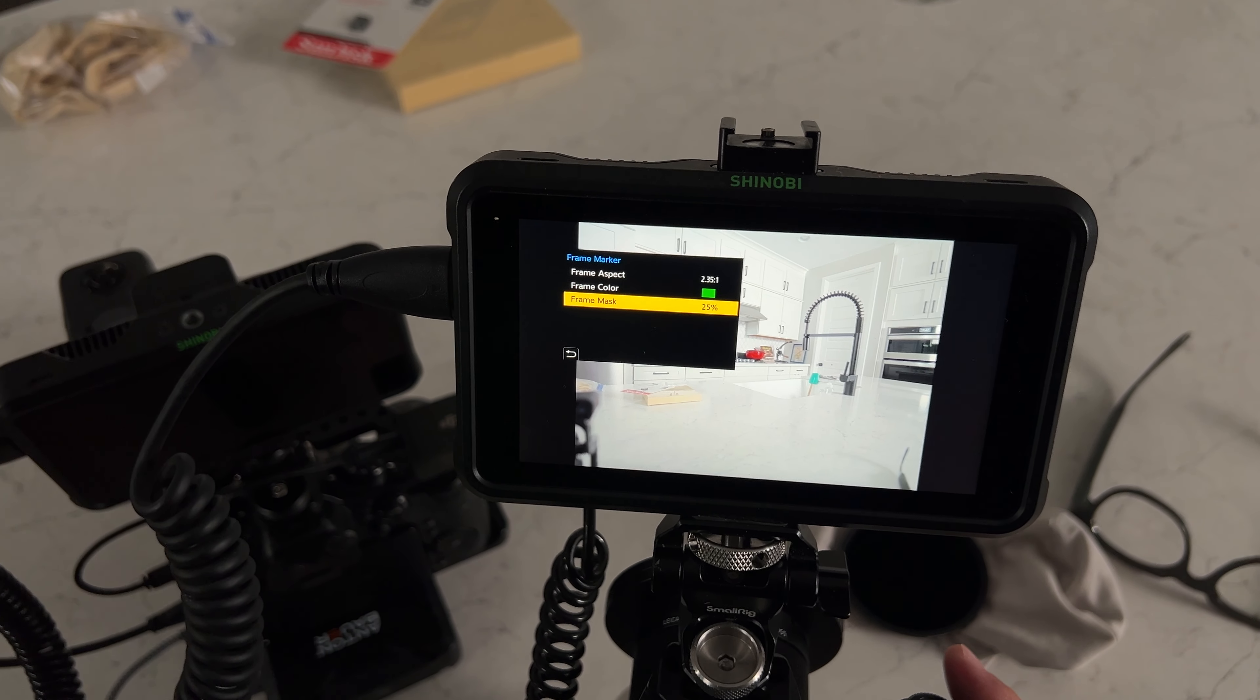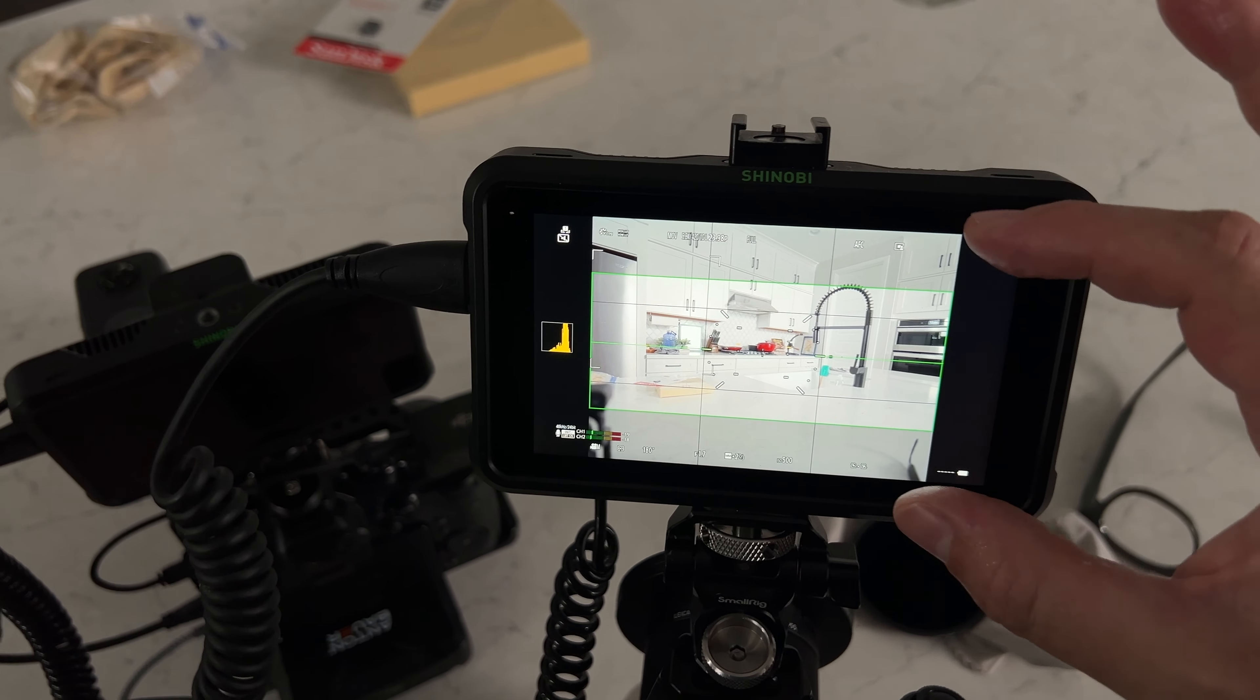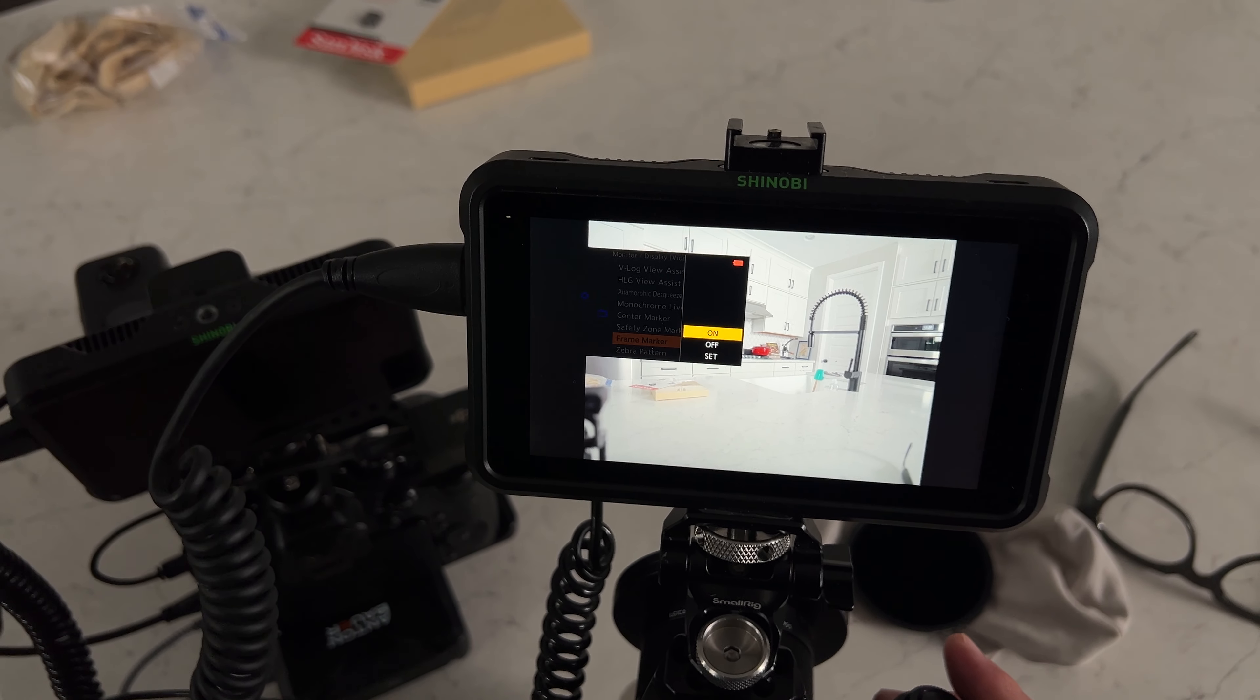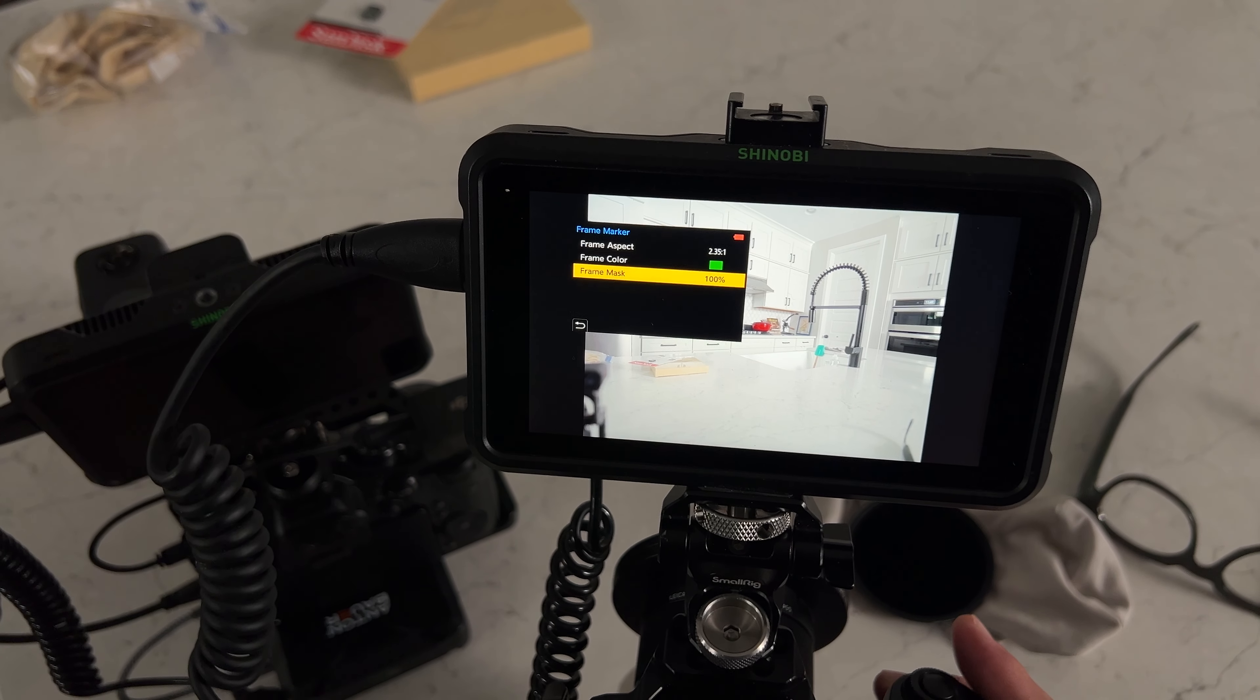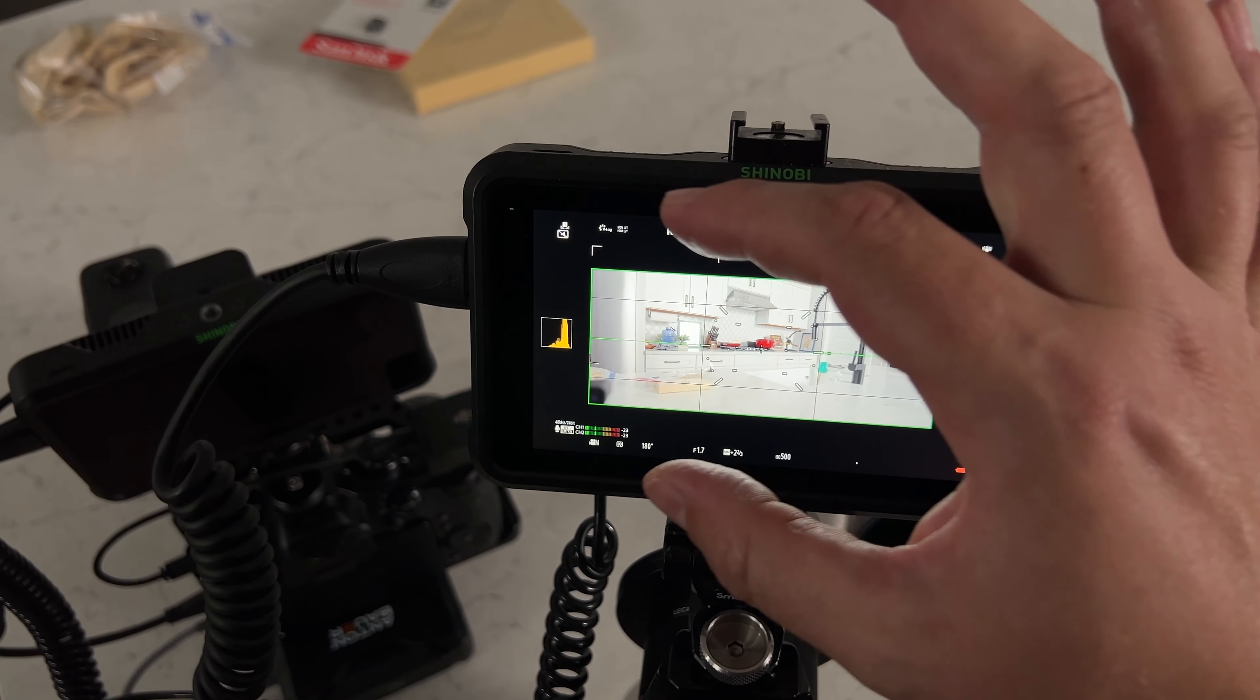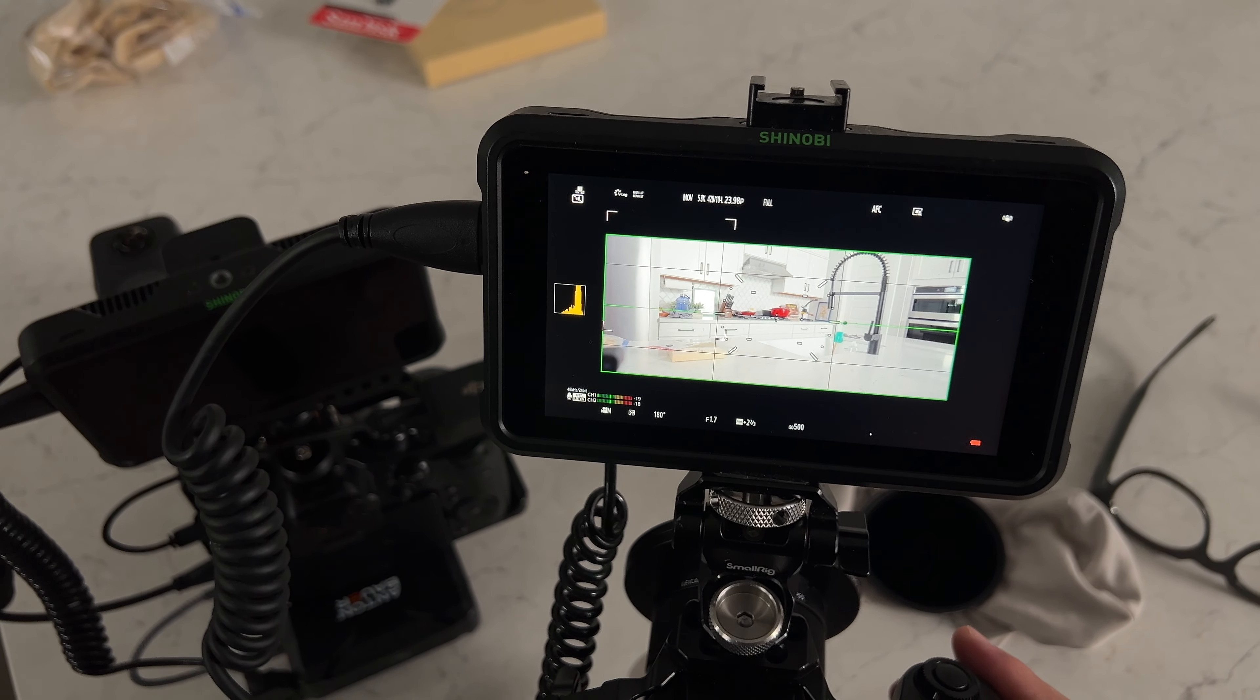And then you can even change the masking. So see up on the top it's kind of dimmer, it's got an opacity like 25%. Well that's because I set that. If I go into my settings and I change this frame mask to 50%, 100%, you can turn that all the way up to where it's just black. But you're still recording that area which is beautiful. It's such a helpful feature.